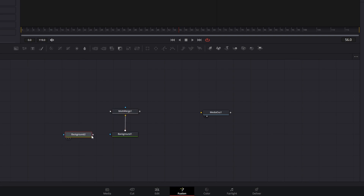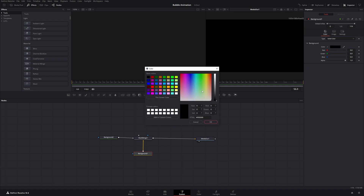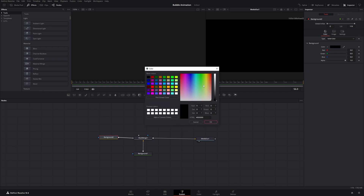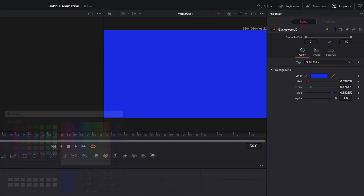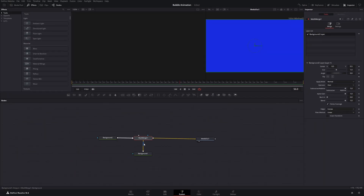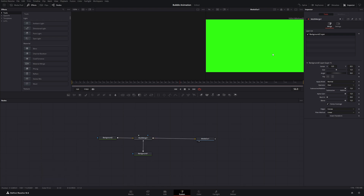If we have multiple backgrounds on this multi-merge, the yellow one is the background and the white one is on top of it. So if we connect it to our media out and make the first background green and the second background blue, you can only see the second background. But if we switch the yellow and the white by pressing Ctrl+T, the color changes.